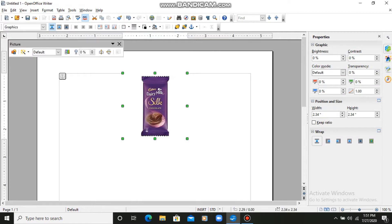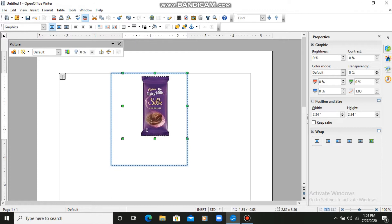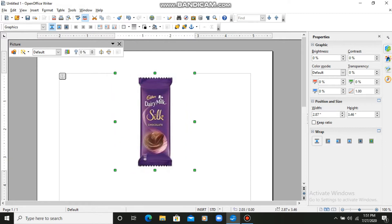If you want to resize the picture, you can drag it from the corners. Resizing from the corners is very simple — just drag any corner handle to resize the picture.